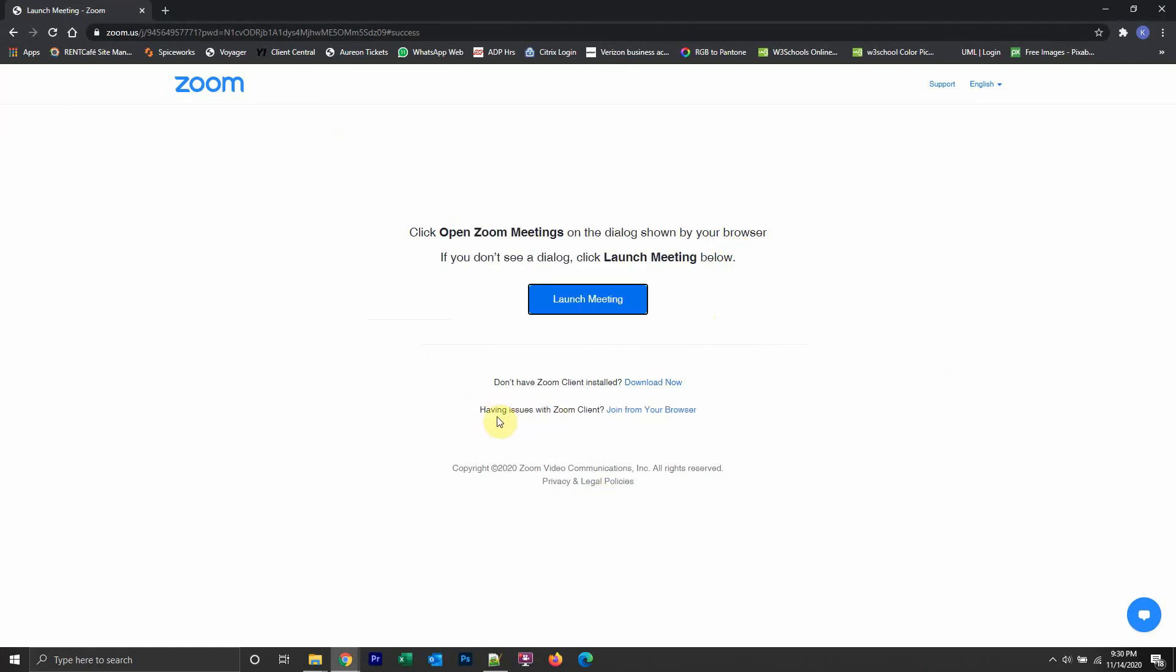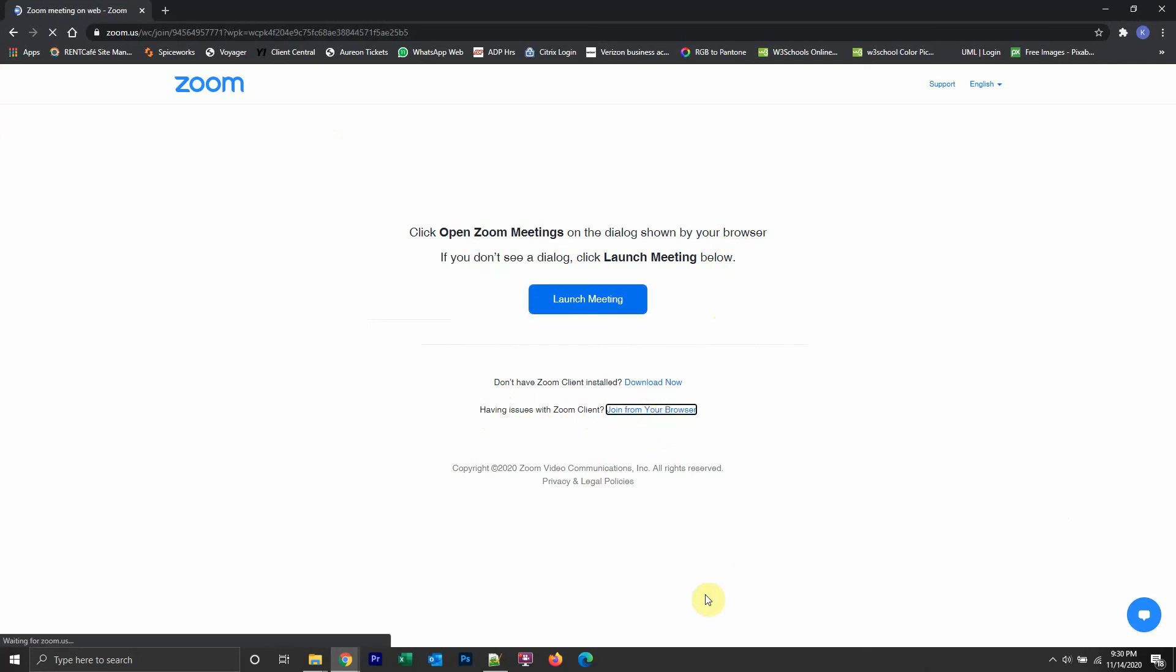If you see in the bottom where it says having issues with Zoom client, join from your web browser, click over here.